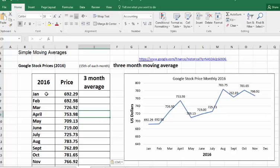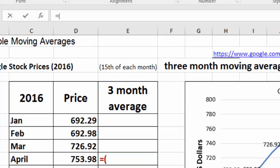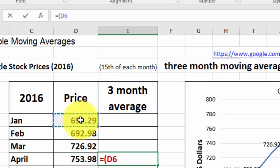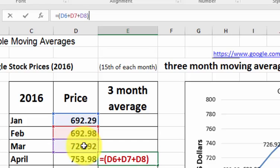That's going to take the average of January, February, and March. Go to the function bar and type in the equal sign, open parentheses, the January price — clicking that cell — plus the February price, plus the March price, close parentheses, and then divide that by three. That's going to give you that monthly average.